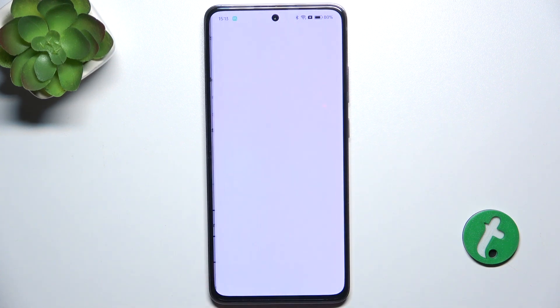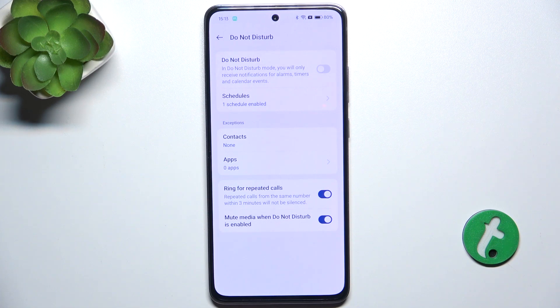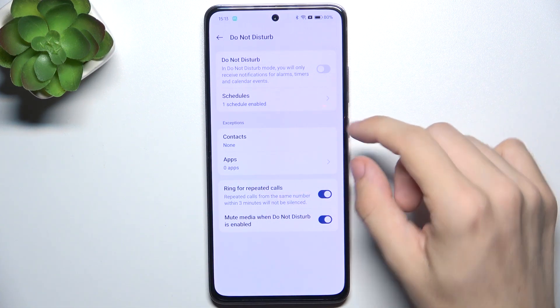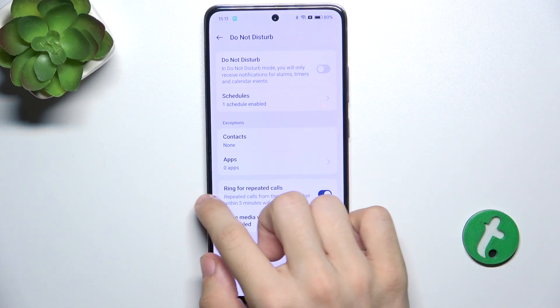You can go to Do Not Disturb to silence notifications, and you can set some exceptions to them.